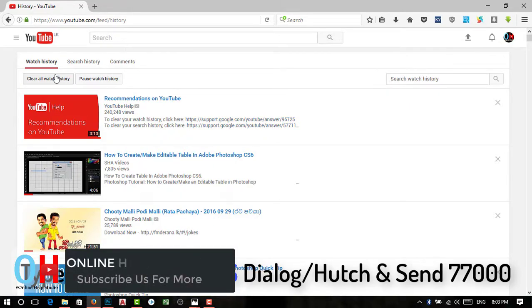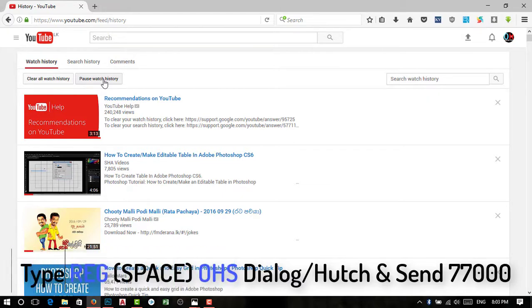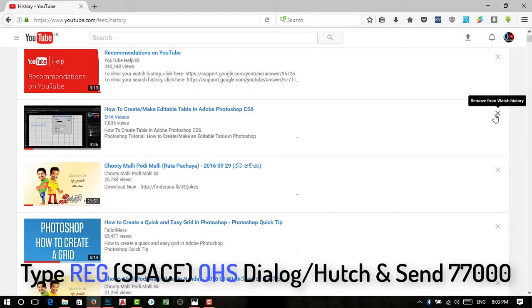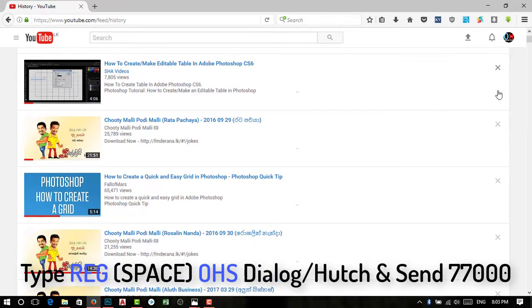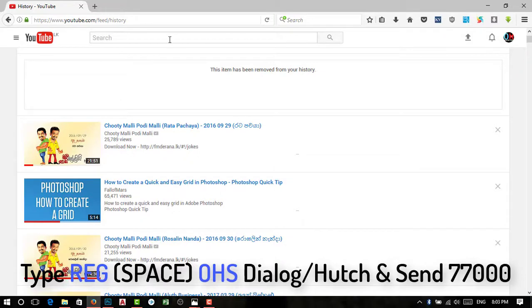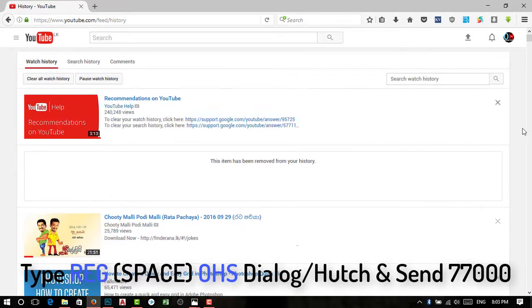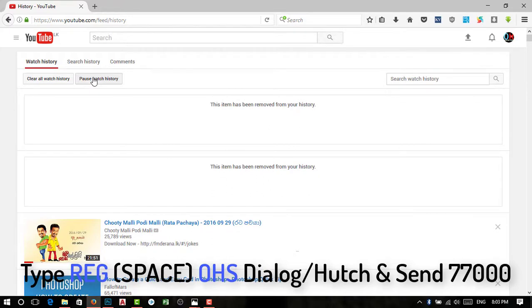You can see the video on the page. If you want to click on the page, please click on the page. If you want to click on the YouTube channel, you can click on the YouTube channel.